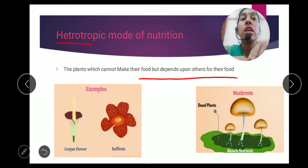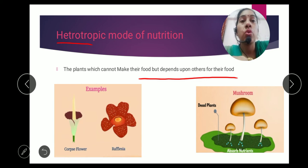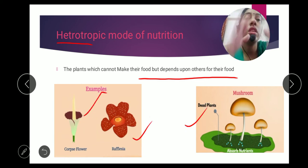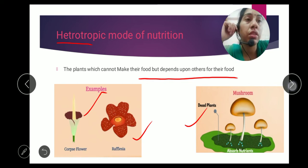This mode of nutrition is called heterotrophic mode of nutrition. Corpse flower, Rafflesia, and mushroom are all examples of heterotrophic plants.